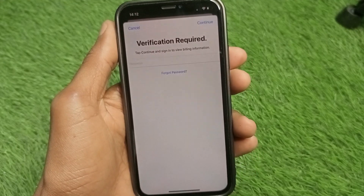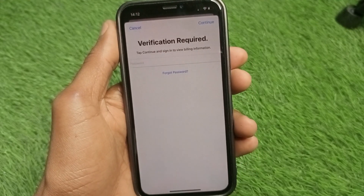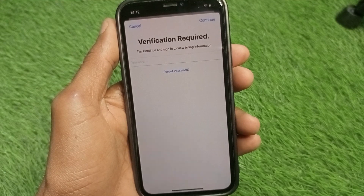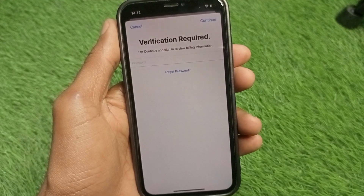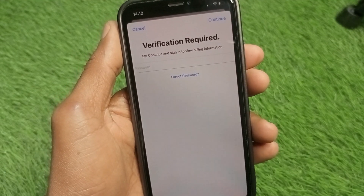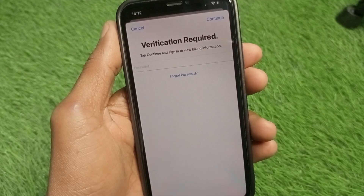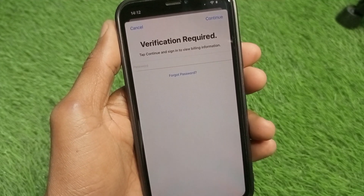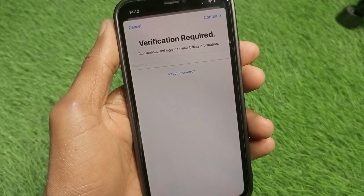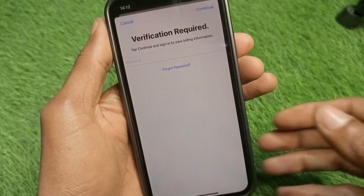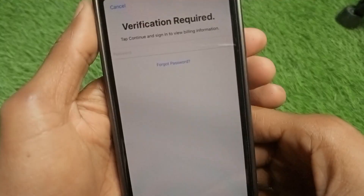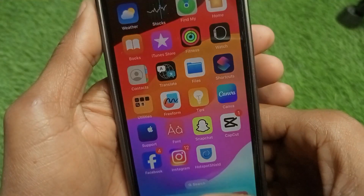Hello guys, welcome back to my YouTube channel. In this video, I'm going to show you how to fix the App Store 'Verification Required' error — where it says 'tap continue and sign in to view billing information.' If you have this type of problem on your App Store and want to fix it, you can easily do so. Let's get started without wasting any time.